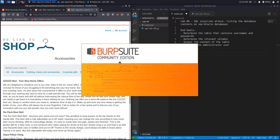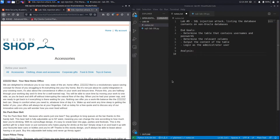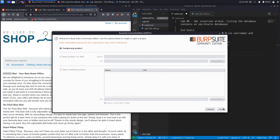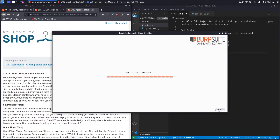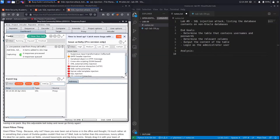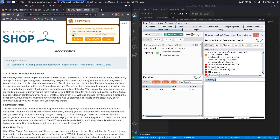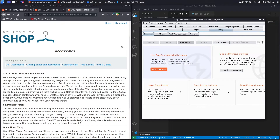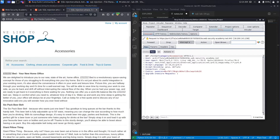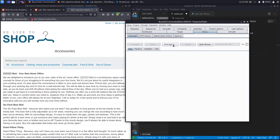I'm going to move on to using Burp from now on because it's just easier when it comes to encoding. Let's close that, hit next, start Burp, and set the proxy to use Burp. Now when I load this it should be intercepted by Burp — and it is. I'm going to send this to Repeater because I need to send this request a couple of times, and I'll turn my intercept off.